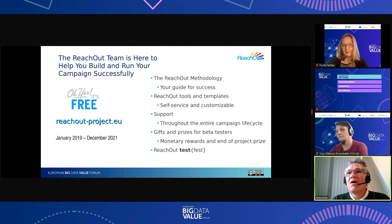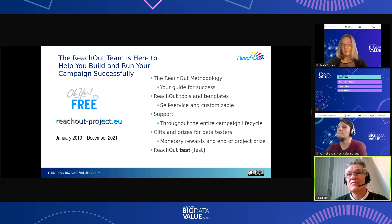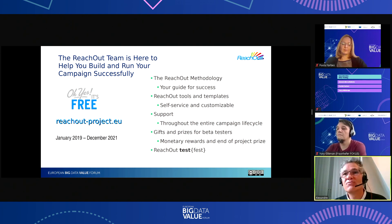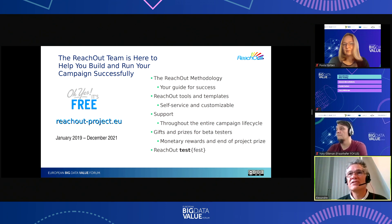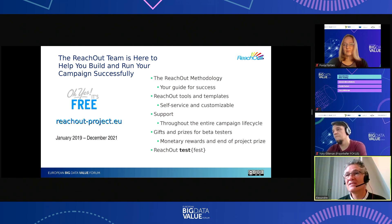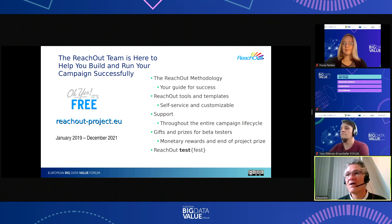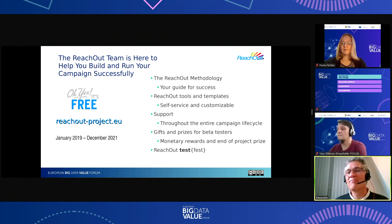Reach Out is a coordination and support action that runs from January 2019 through the end of December 2021. The Reach Out team is here to help you build and run your campaign successfully, and I'll go through all the things we've put together to help you.